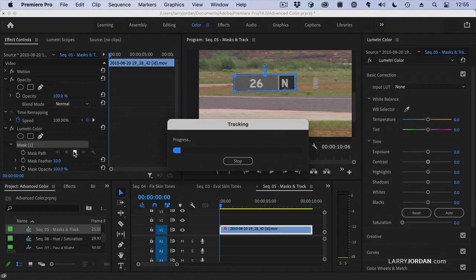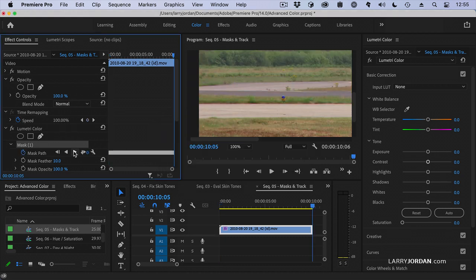Premiere now looks at that sign and tracks where it moves. And that sign moves all over. This was shot by a cameraman that didn't properly adjust the tension on the camera head. And the sign jerks to the left and jerks to the right and then jerks back again. It's just a mess. And I want to have Premiere automatically take the color out without me having to do it on a frame by frame basis, because life is too short.